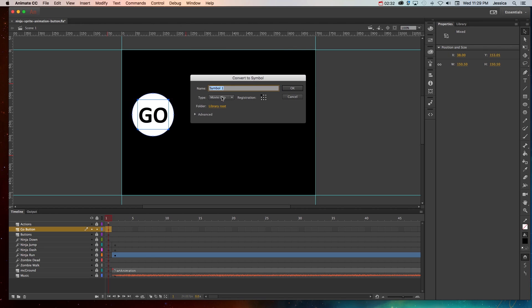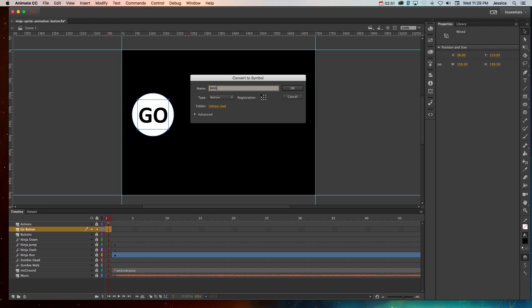And then the way I like to name buttons is to do lowercase btn to indicate it's a button, and then use camel lettering for every word after that. So camel lettering means I'll capitalize the G in Go and the B in Button.